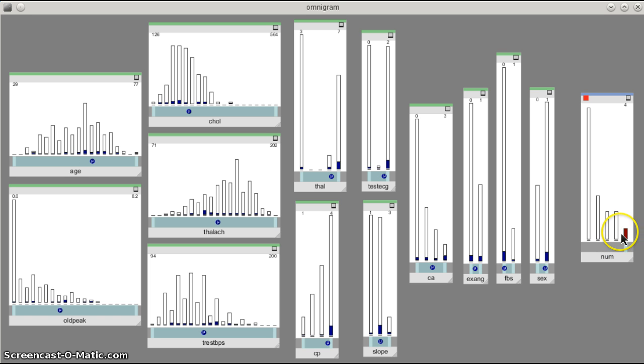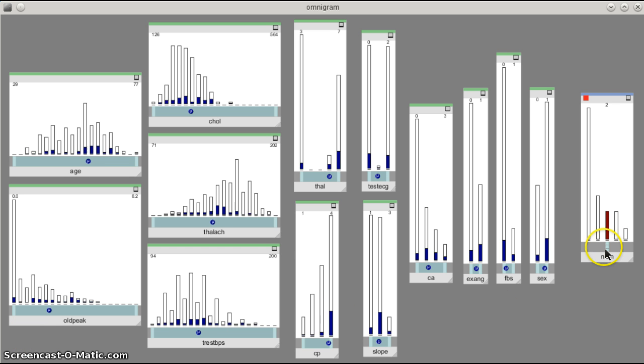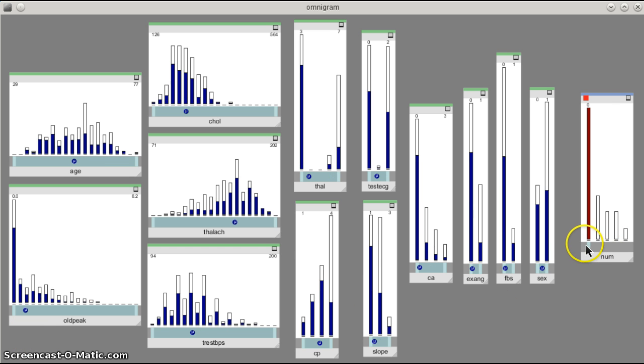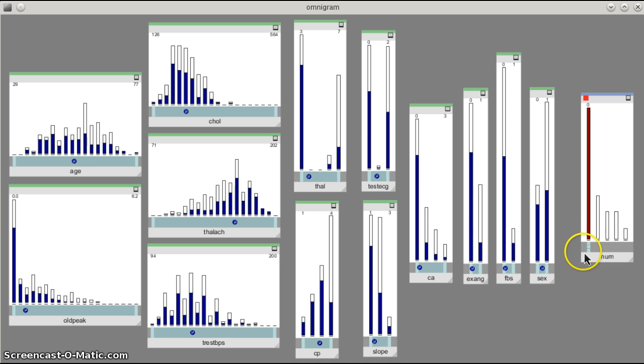Now the real power of brushing is when you interactively drag a bar to the right and then to the left, and you see how a smooth change in the selection of your focus node corresponds to changes in all the other nodes.